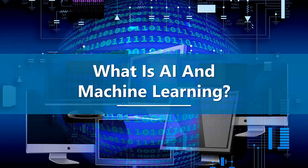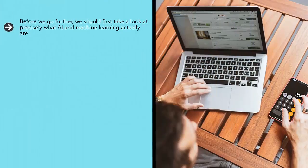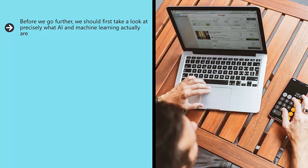What is AI and machine learning? Before we go further, we should first take a look at precisely what AI and machine learning actually are. These are two related but also distinct terms which often get confused. Both will impact on marketing but in different and unique ways.